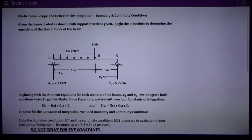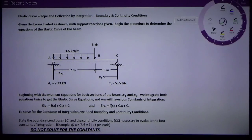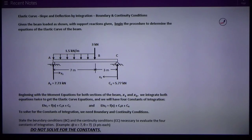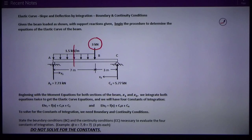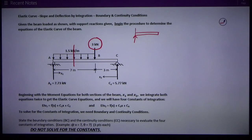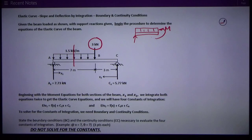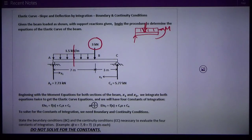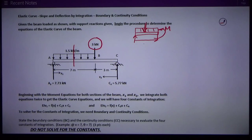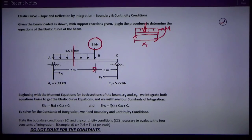On this beam, we've got one discontinuity that causes the equations to differ, and it's at that three kilonewton force. I can write one set of equations for that region using a free body with the reaction, load, and positive moment. I'm going to make a cut and write an equation for the moment anywhere in the span from x1 equals 0 to x1 equals 7. That's the extent of where that equation is applicable.